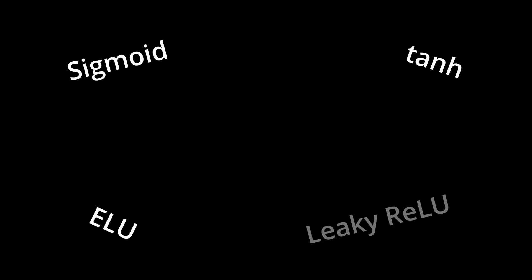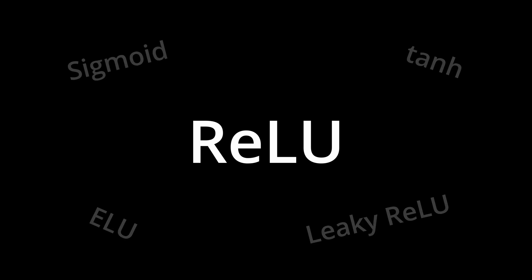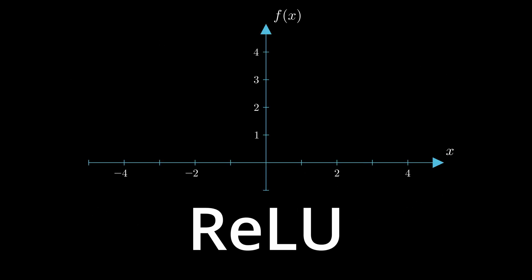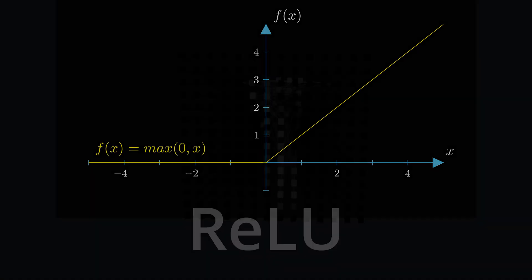There are many activation functions, but one of the simplest ones is called RELU, or Rectified Linear Unit. It kills the negative signal and leaves the positive one, or simply put, turns negative values into zeros.